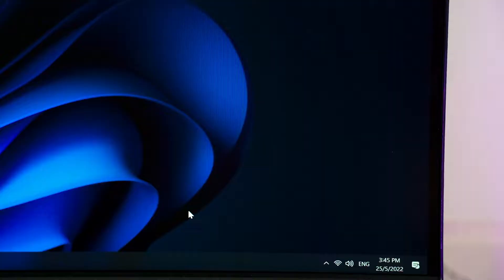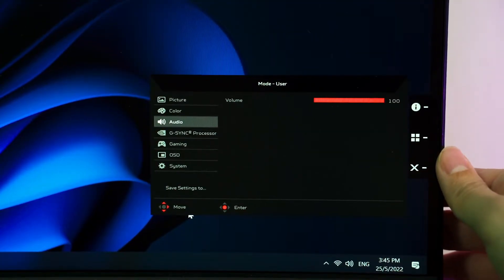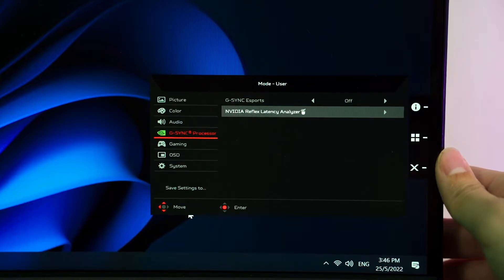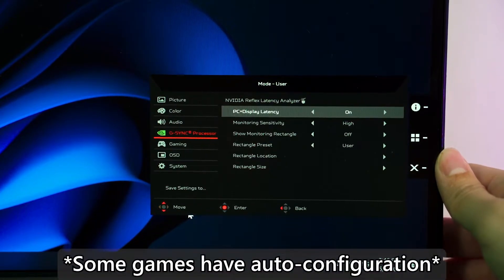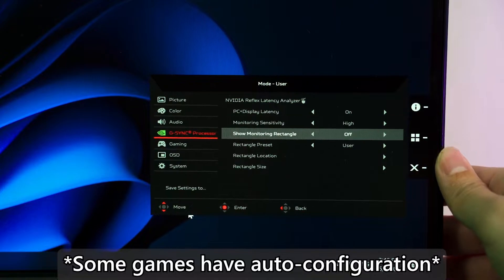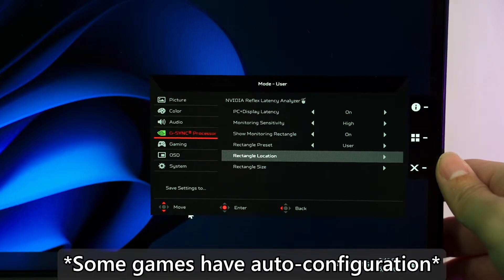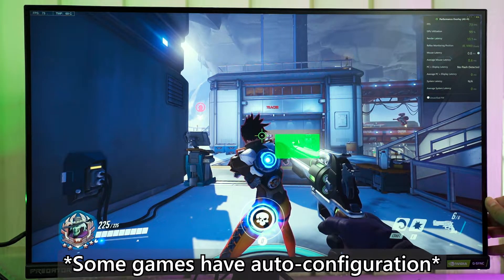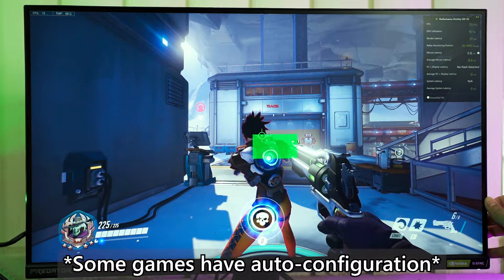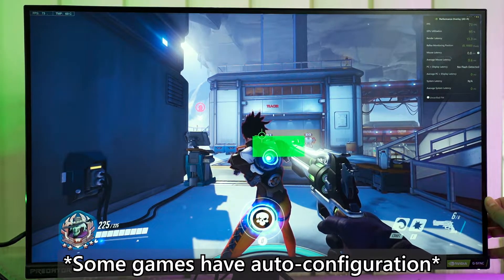Thirdly, we have to head into the OSD menu of this monitor to enable the Nvidia Reflex latency analyzer. We will also have to set the rectangle to tell where the Nvidia Reflex latency analyzer should look. This rectangle technically just tells the software where the pixel change will happen, so it will read that pixel change as the indicator that something showed up on the screen.